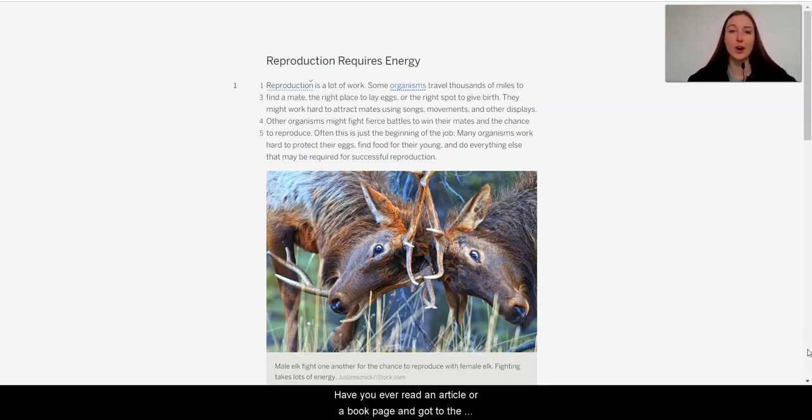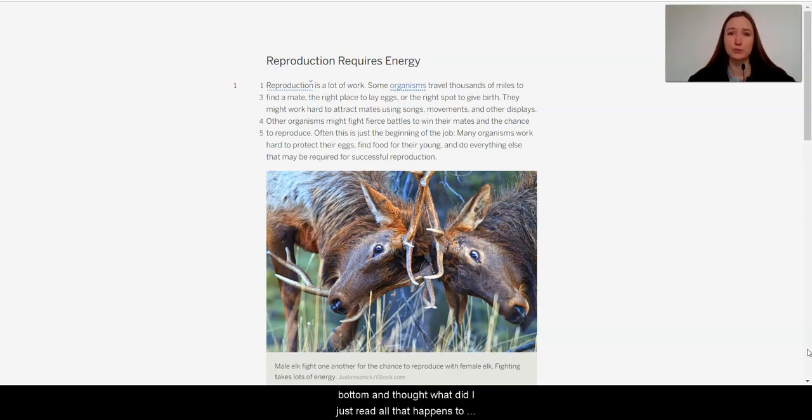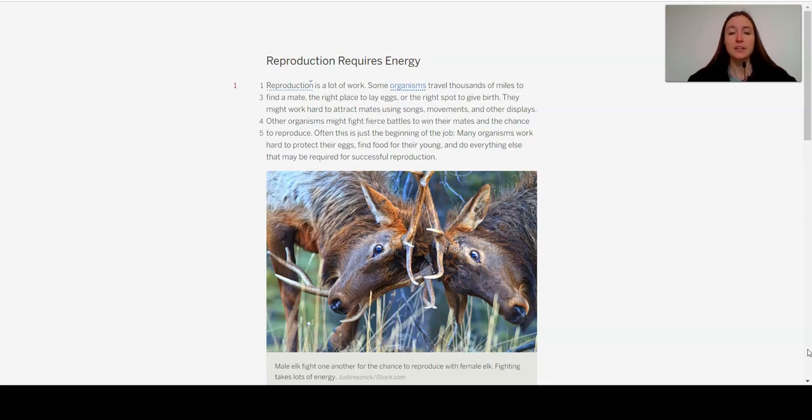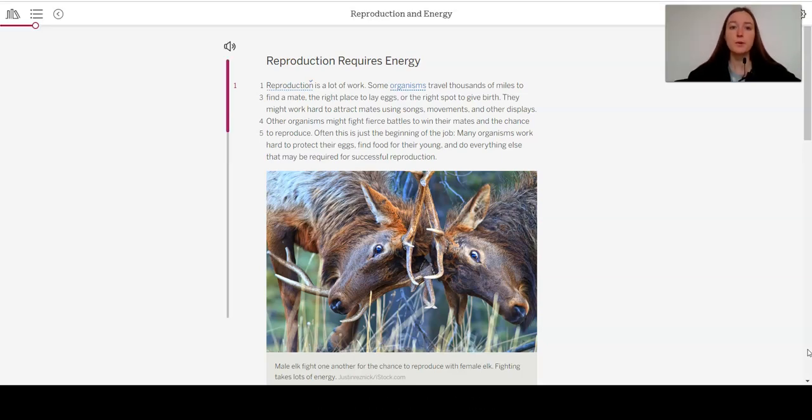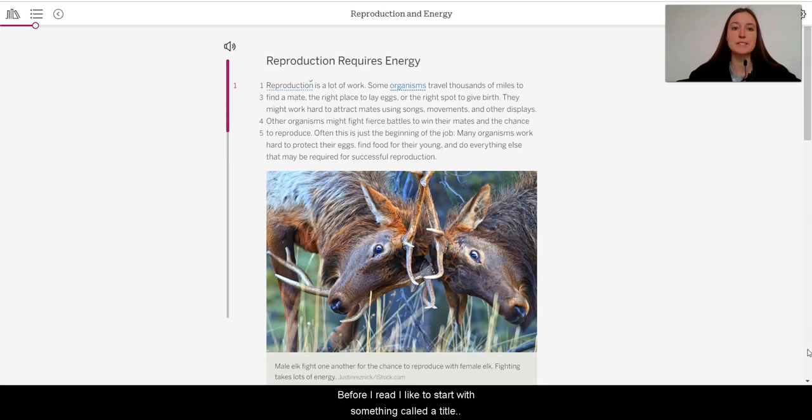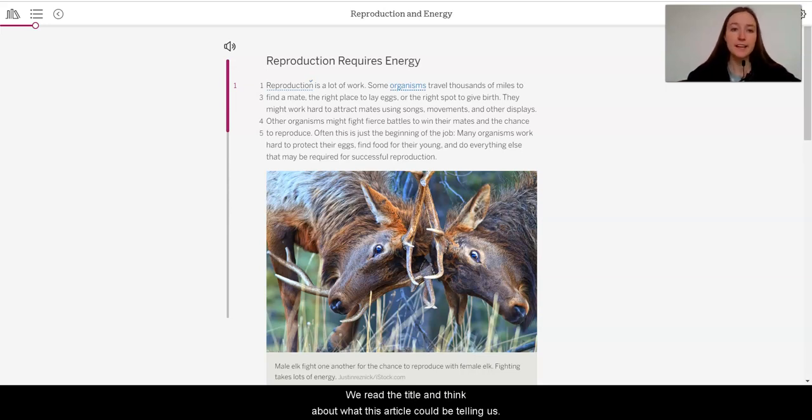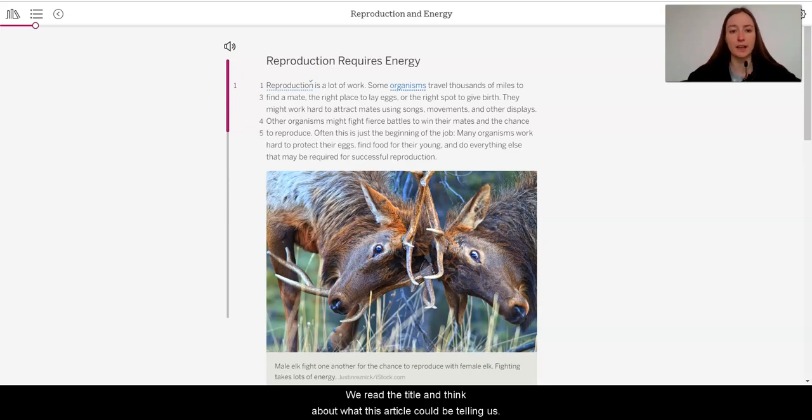Have you ever read an article or a book page and got to the bottom and thought, what did I just read? Well, that happens to me all the time. These active reading strategies help us focus on the article and the main ideas it is trying to tell us. Before I read, I like to start with something called a title pre-think.